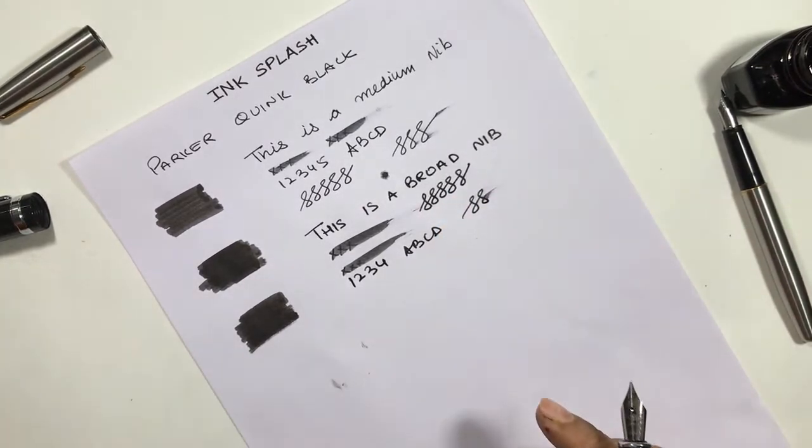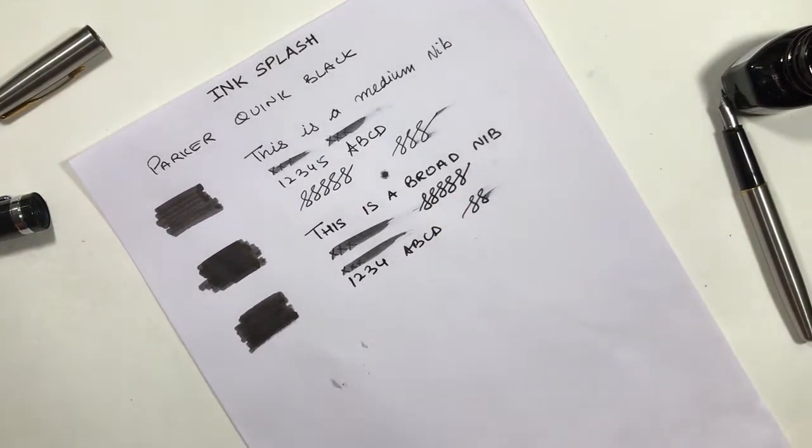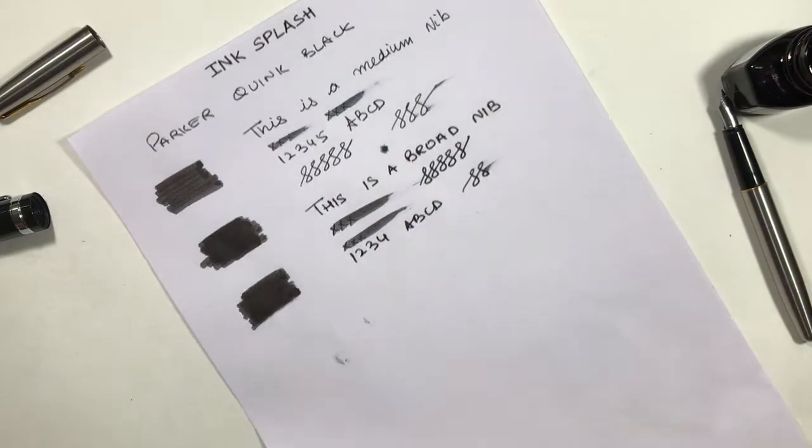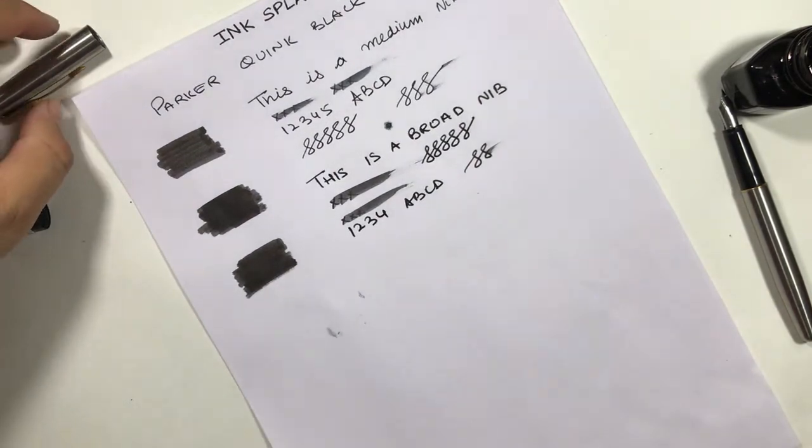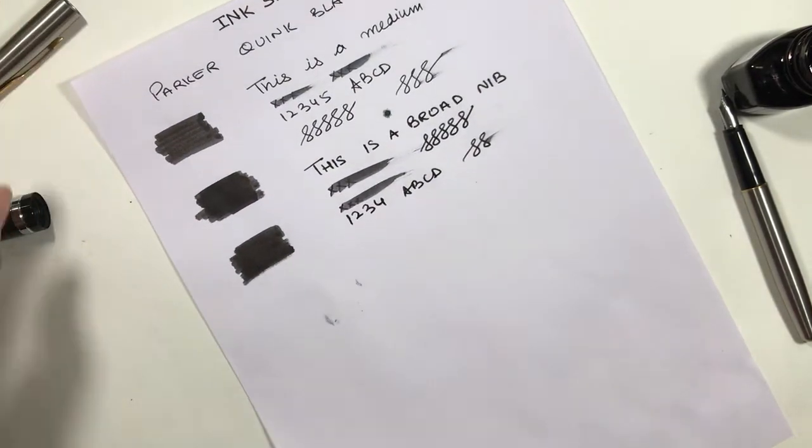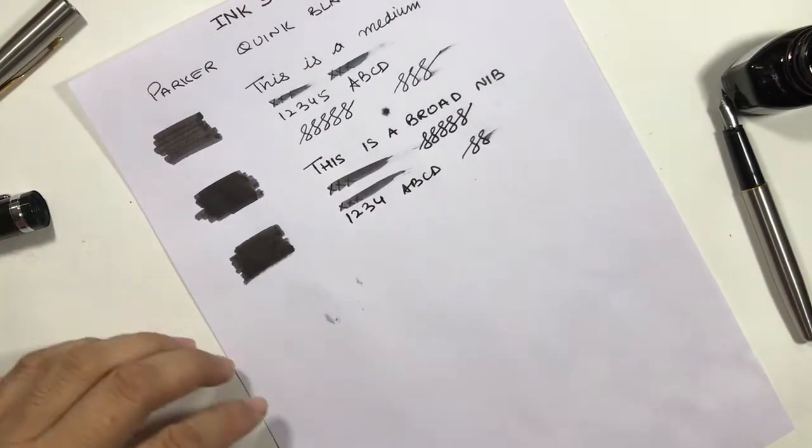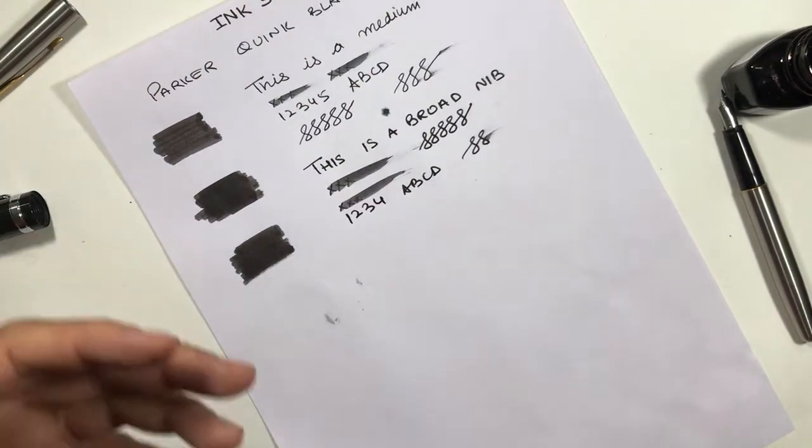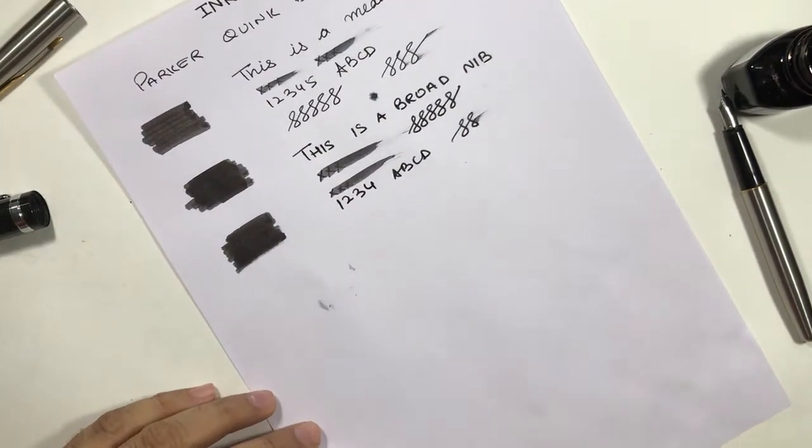The dry time is also okay with broad nib. It takes around two to three seconds to dry, more than three seconds to completely dry out.